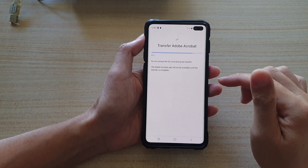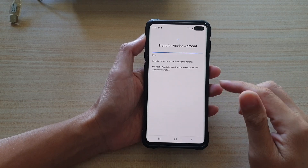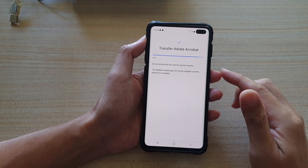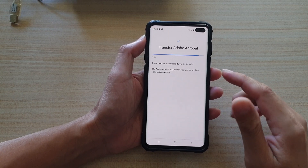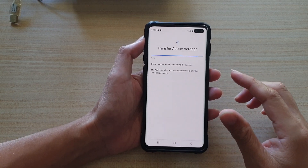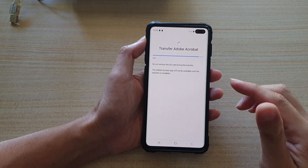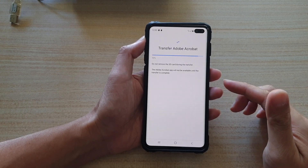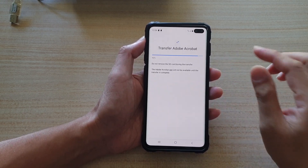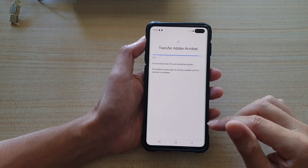Now there is something you should be aware of: not all apps will allow you to transfer the data to the SD card. This option is totally up to the app developer's choice. If they don't want to allow you to transfer the data to the SD card, then you will have no option to do that.